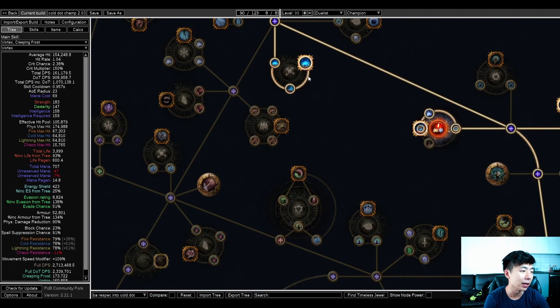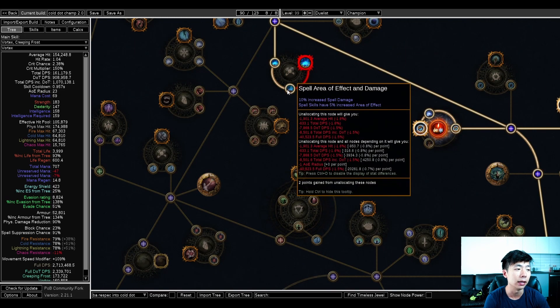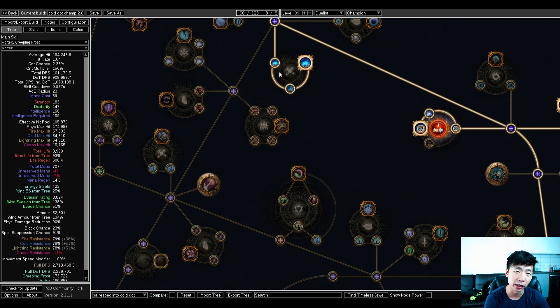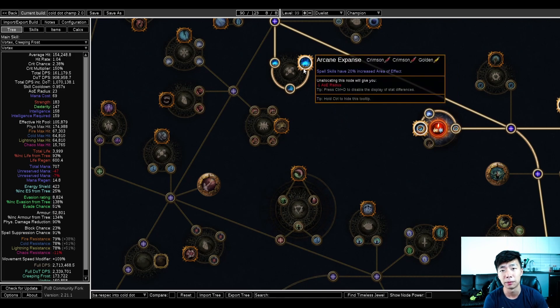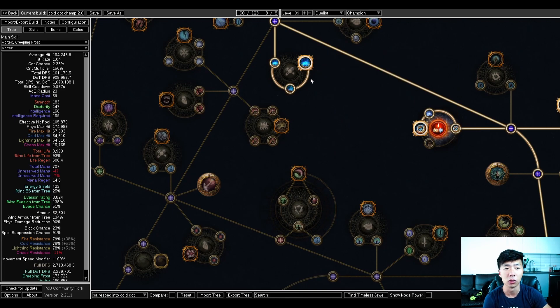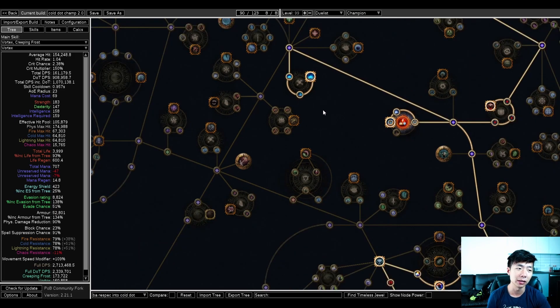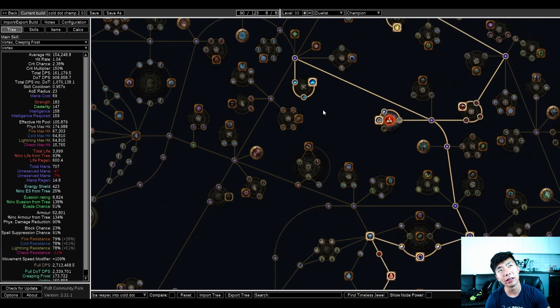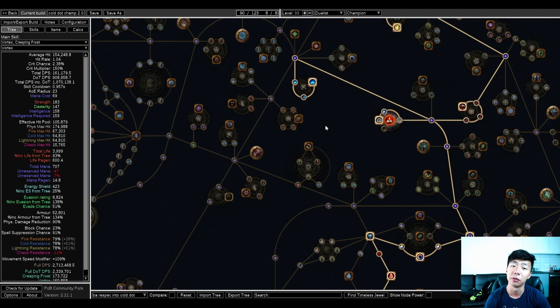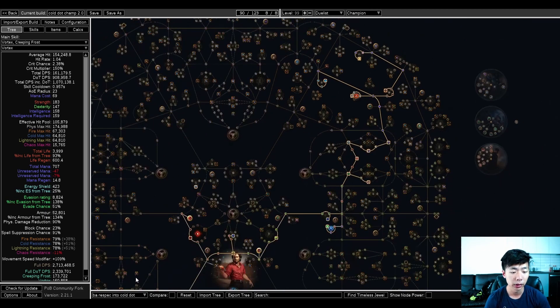As I get into the BA respec, one thing to note is that I do value arcane expanse. It's not mandatory, but I think that having AOE feels really good, especially when using vaal cold snap and vortex. Sort of having that mix of an auto bomber slash RF play style, having that AOE really helps out.